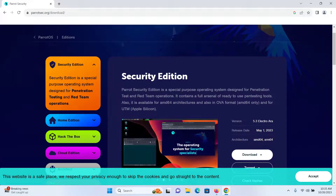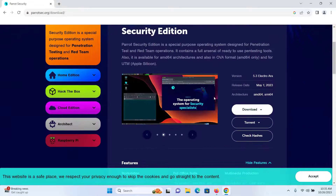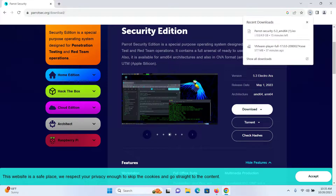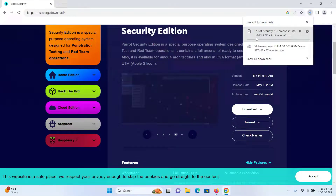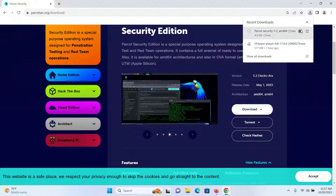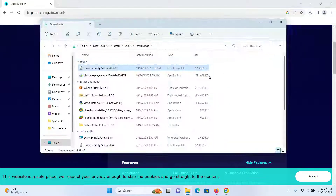Keep the Security Edition selected and then click on Download and choose the ISO AMD64 file. Your download will begin — this is a 5GB file, so wait for the download to finish. After it's done, open the folder where the file was downloaded and confirm it's there.